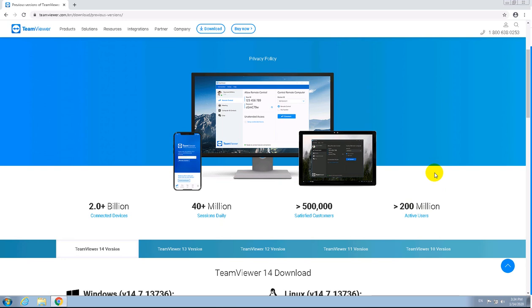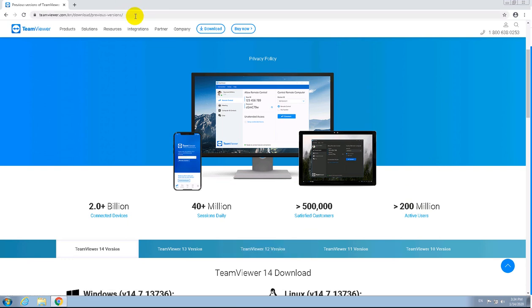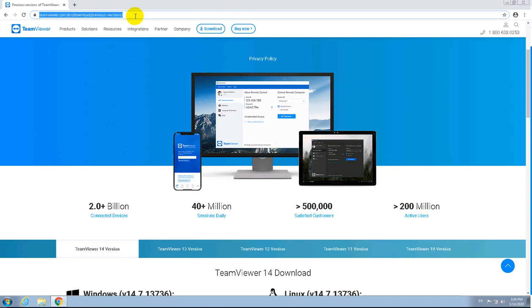I'm going to install version 11 because it's the one I'm using and paying for. You have to navigate to this link which I'm going to post with the video.